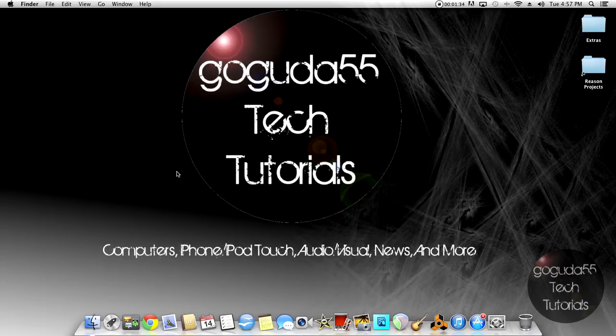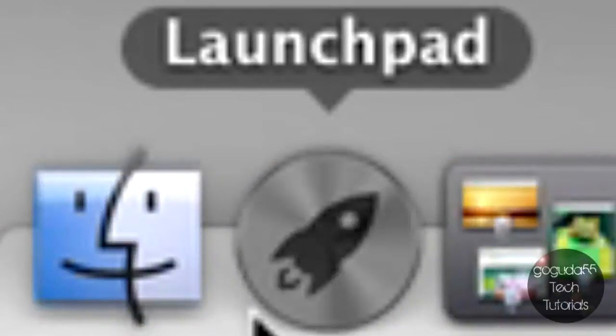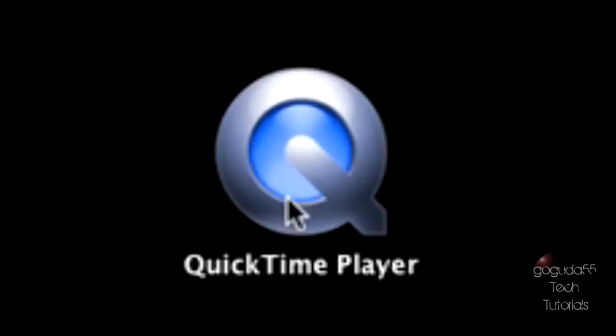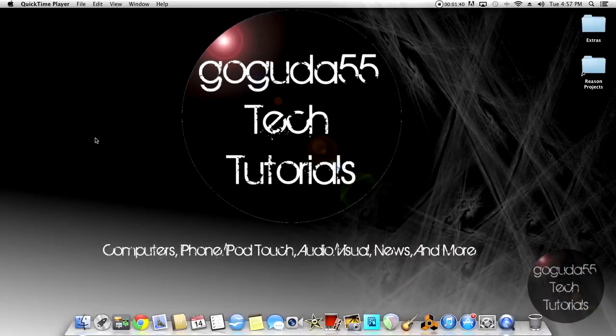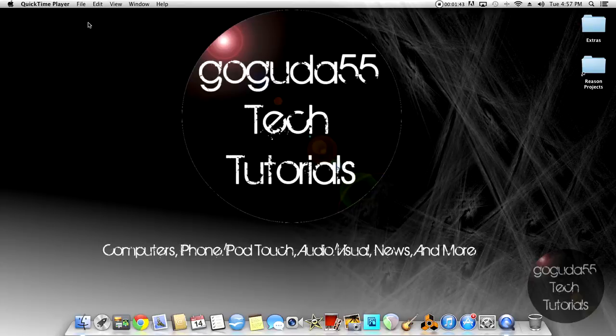So the first thing that you're going to need to do is open up QuickTime Player. Now I went to Launchpad and did it from there, but if you can't find it, open up your Applications folder and it should be in there.